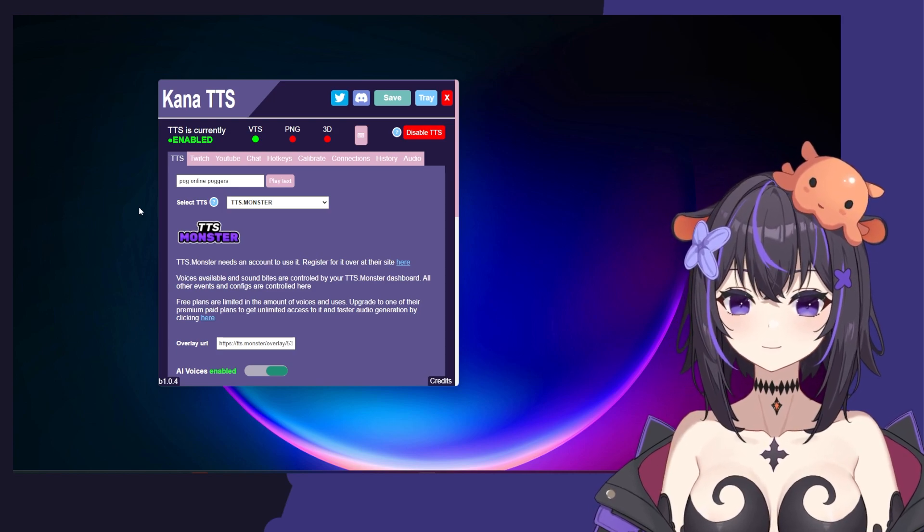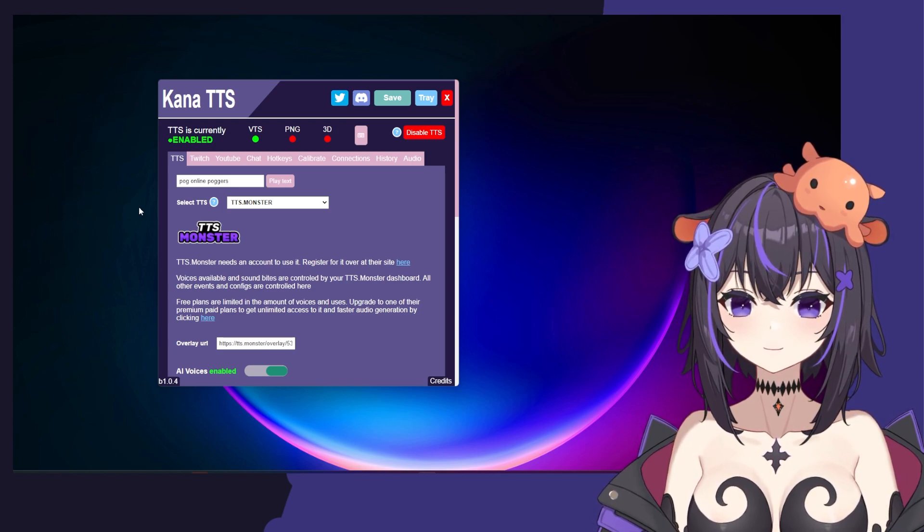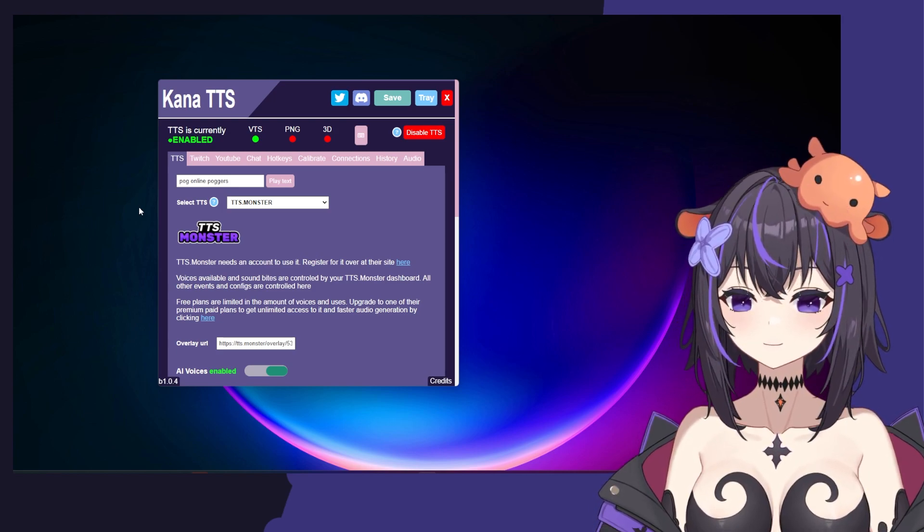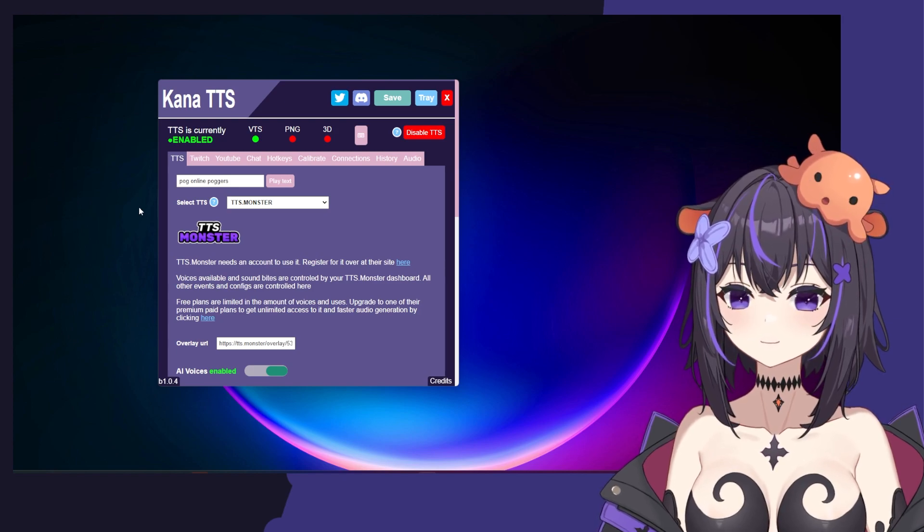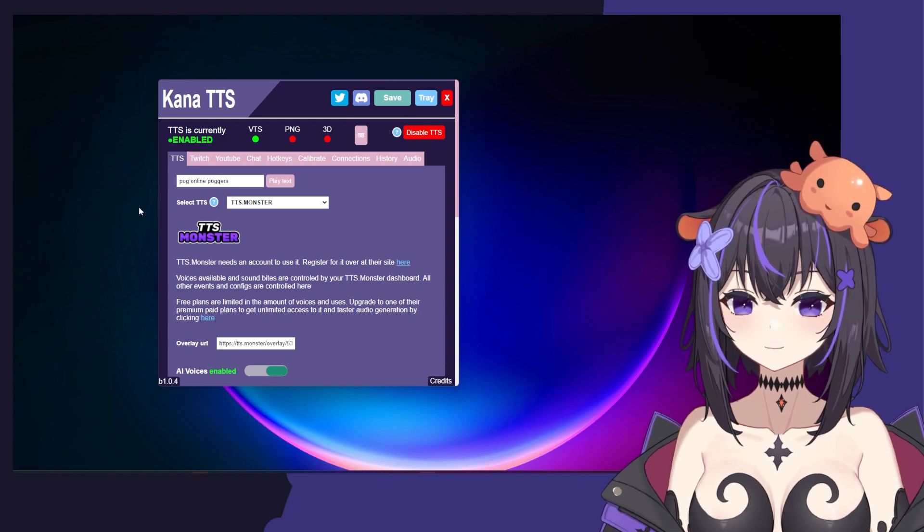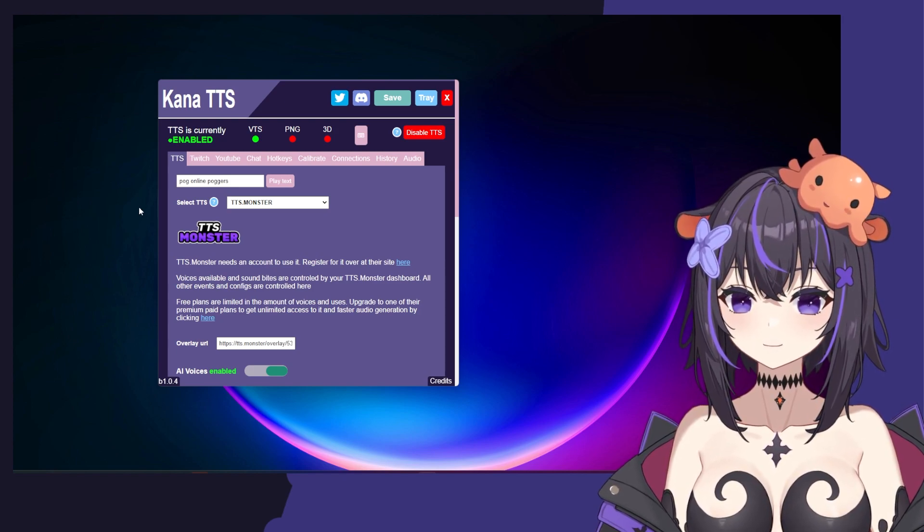Hello and welcome to the tutorial for setting up your AI with VTS-POG. If you're watching this, you should already have your OpenAI API key inside of VTS-POG.